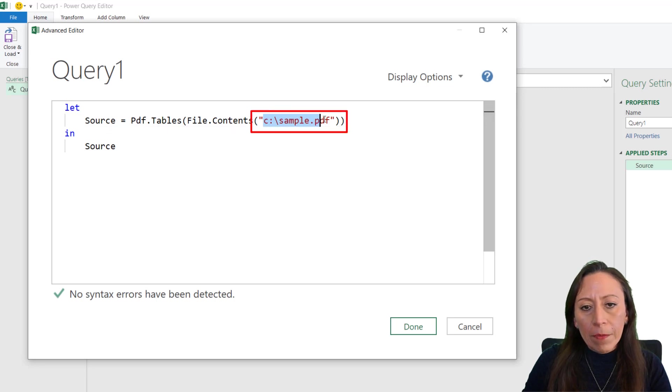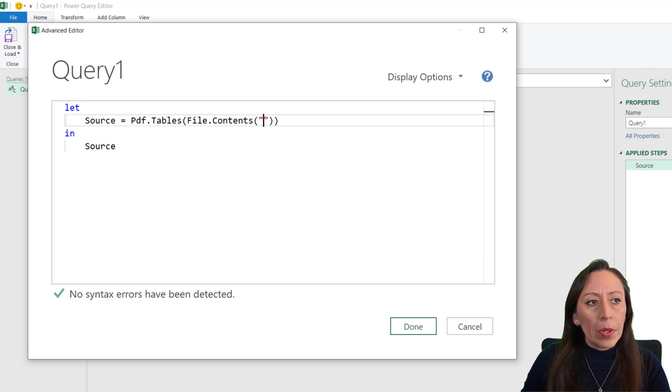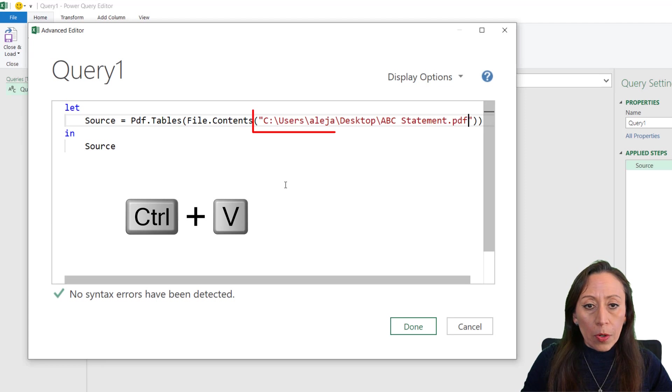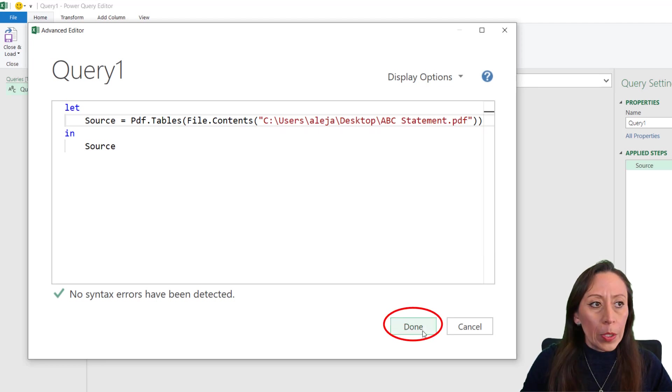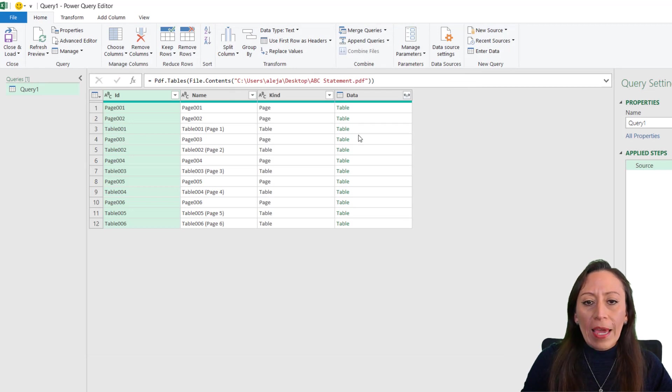I'm going to carefully select this information that is within the quotation marks and delete it. I'm going to paste the information from my file. Control V. This is the place where my file is.